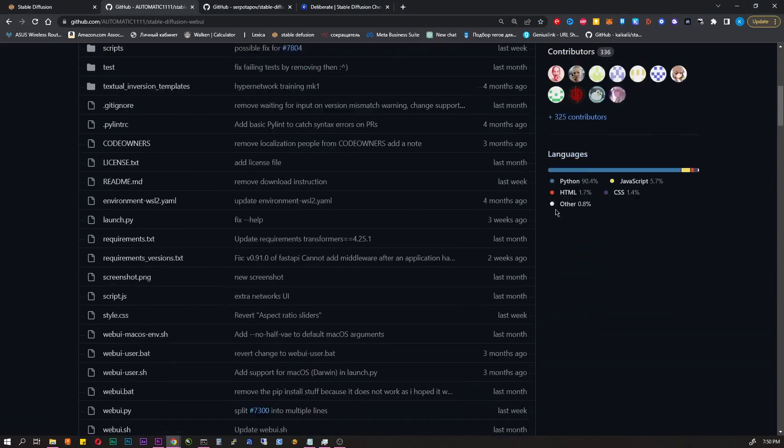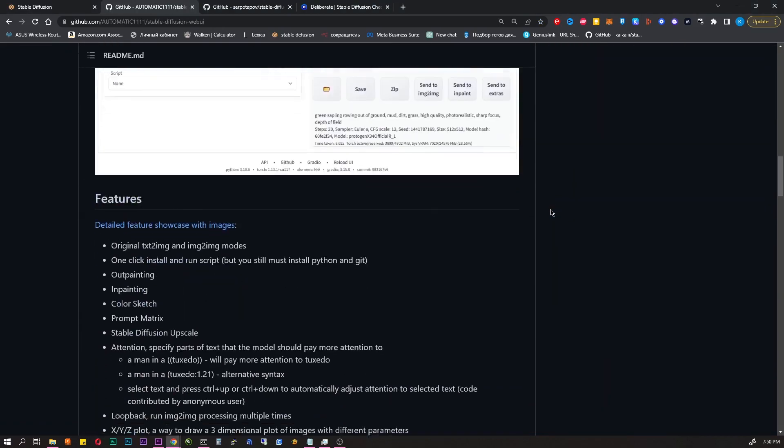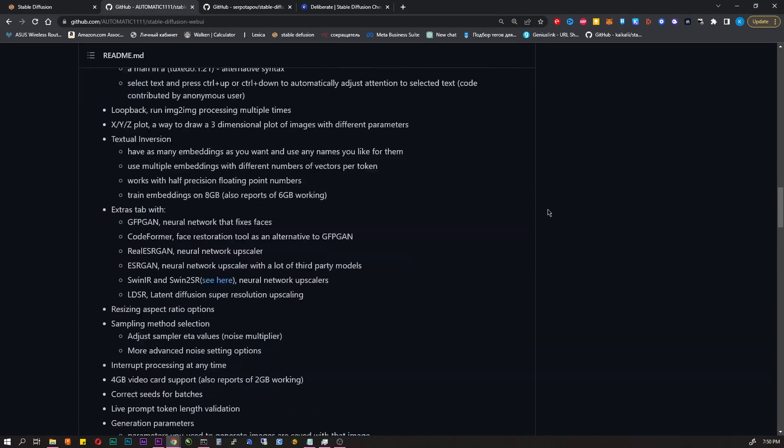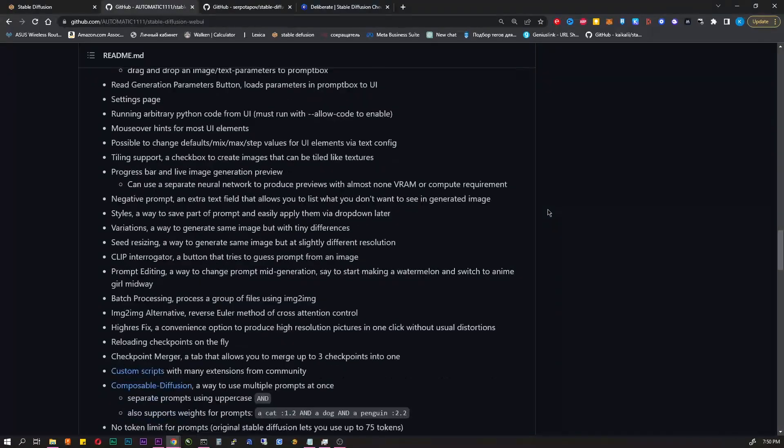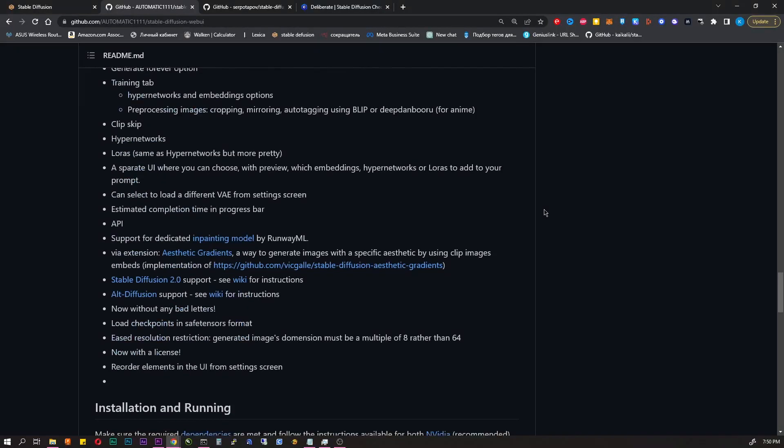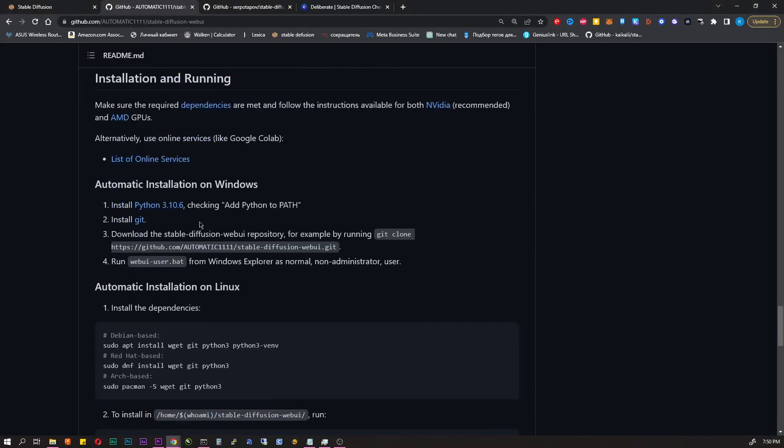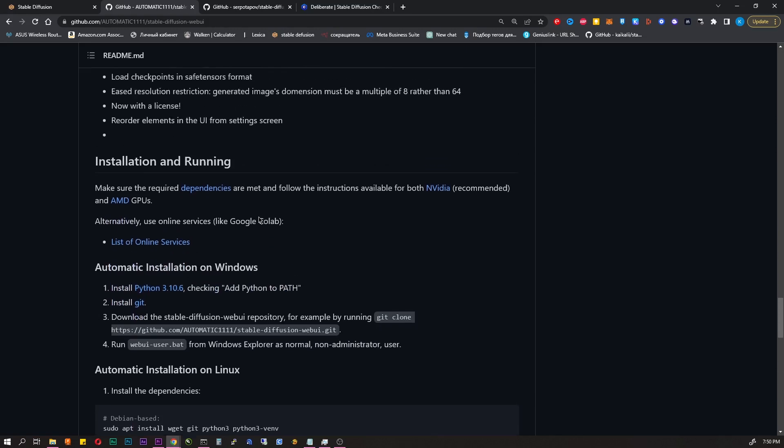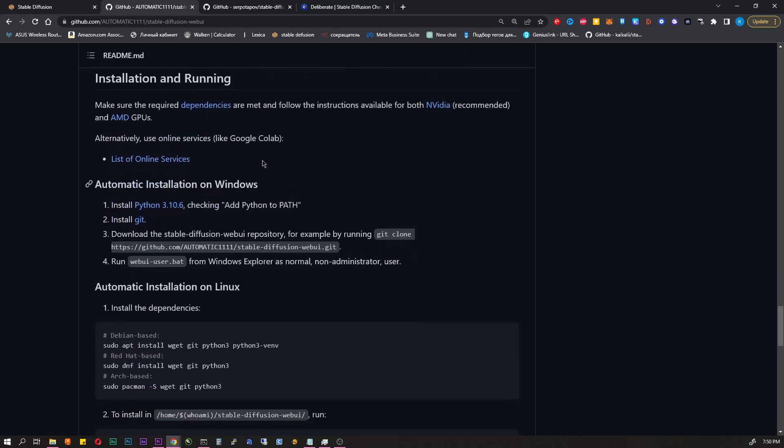Follow the first link in the description. There is a GitHub. If you scroll down here, you can see the installation process. You need to download Python and Git. But we will not do this.